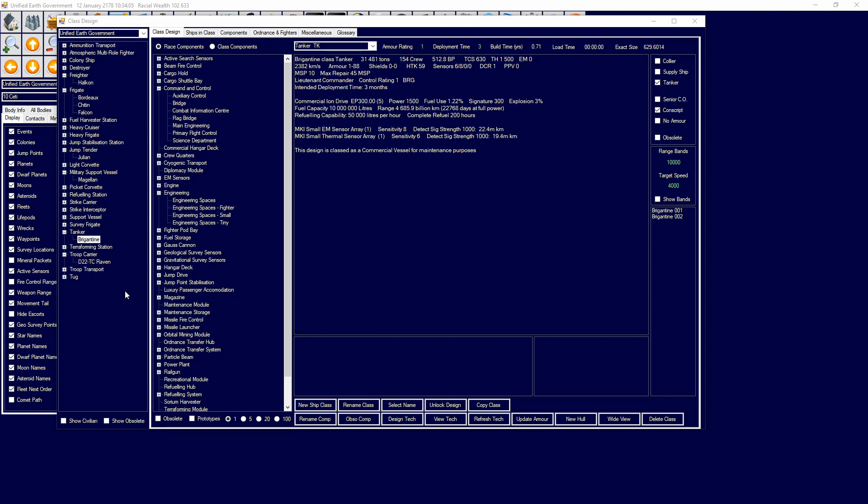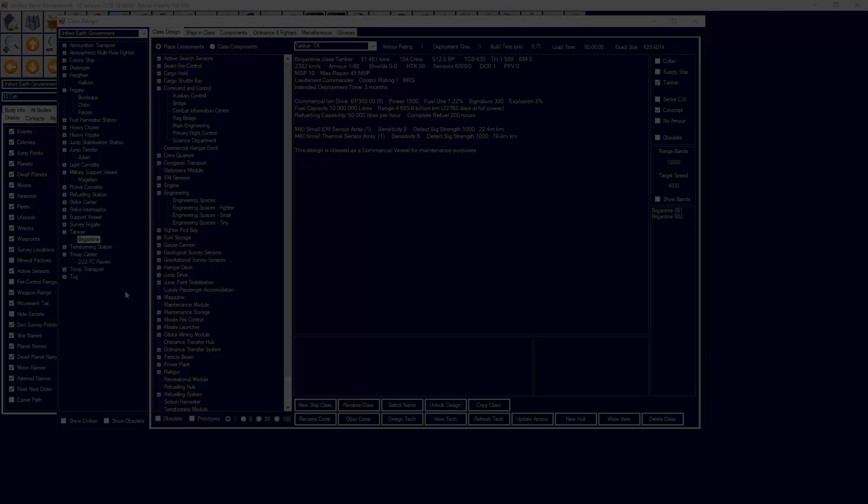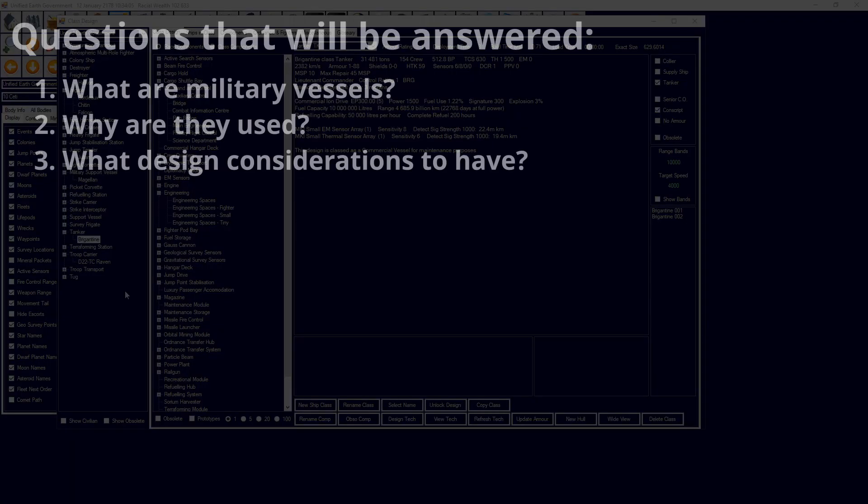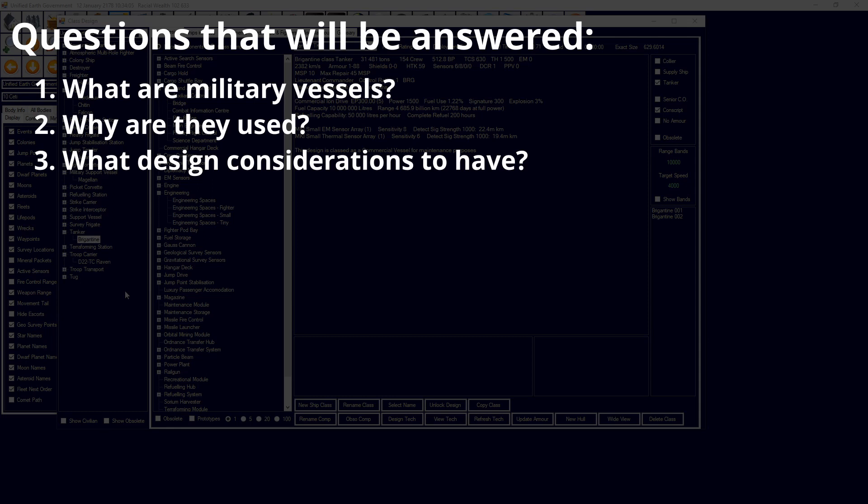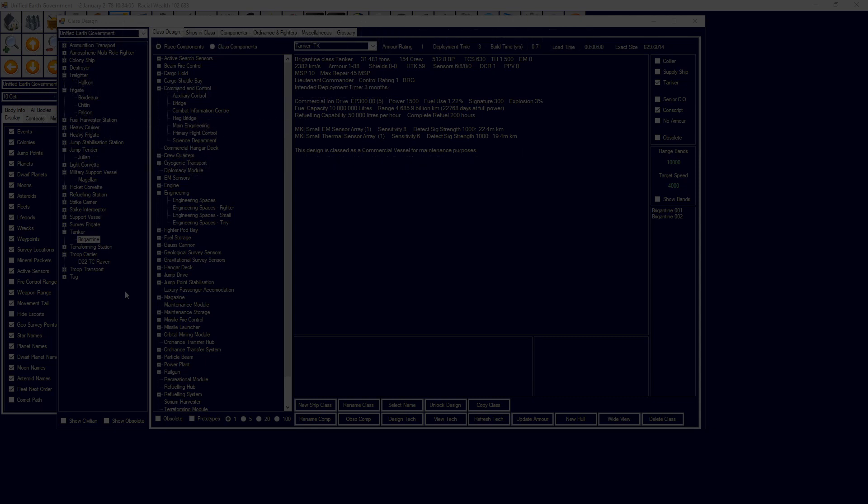In today's episode, we are going to be asking and answering three questions. Number one, what are military vessels? Number two, why are they used? And number three, design considerations about military vessels and things you want to consider when thinking about and designing them.